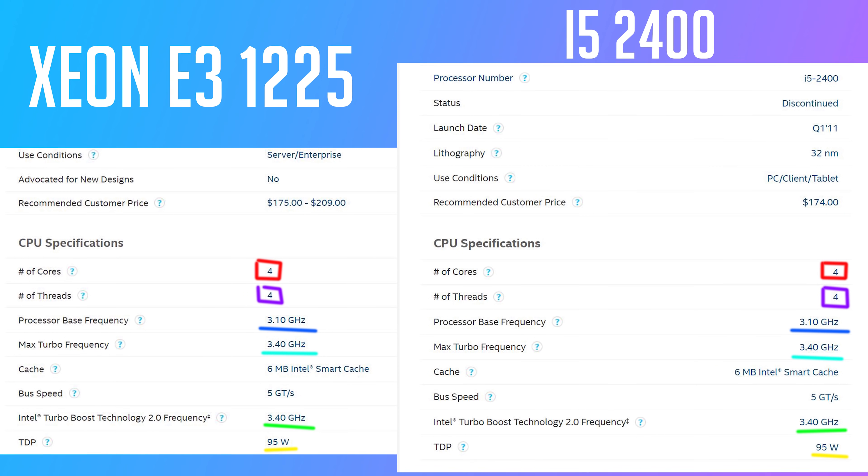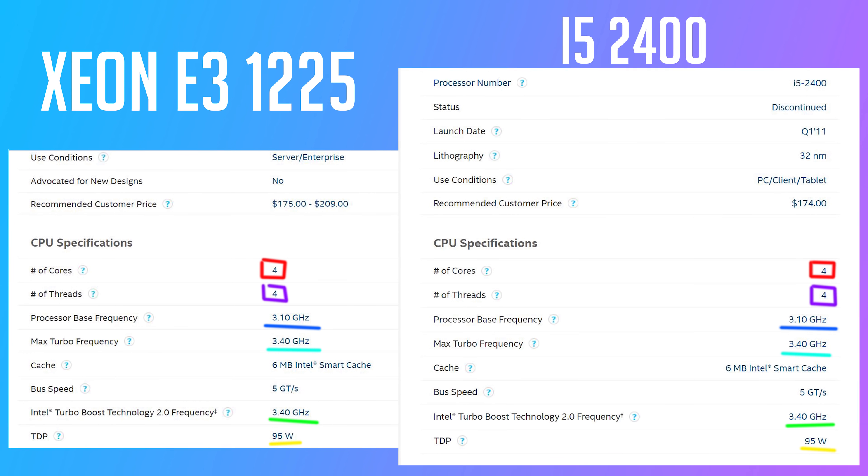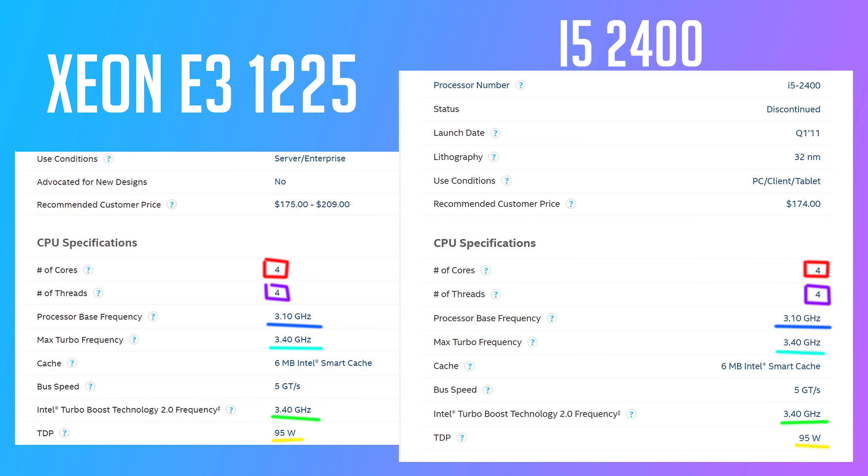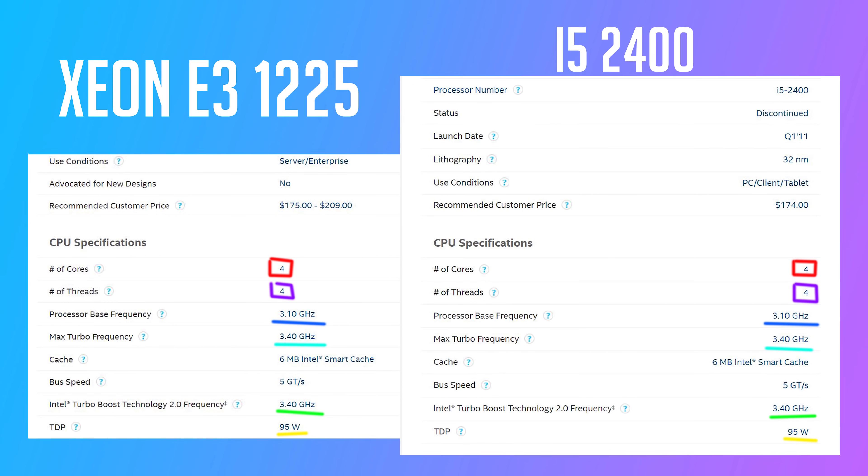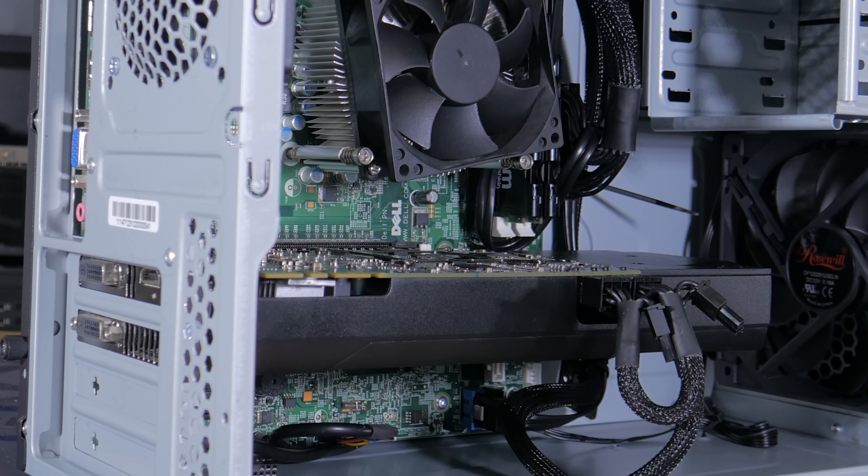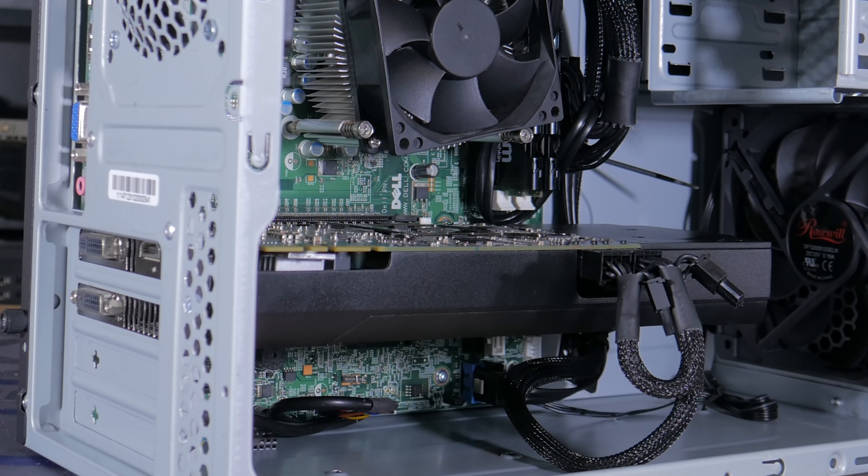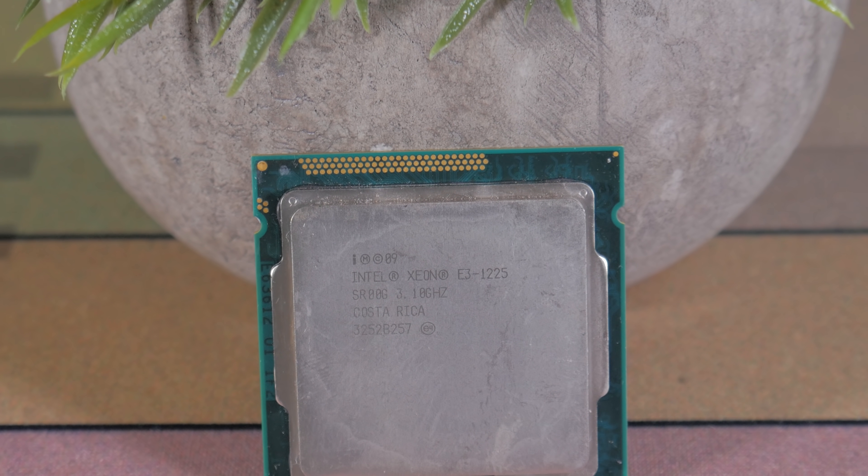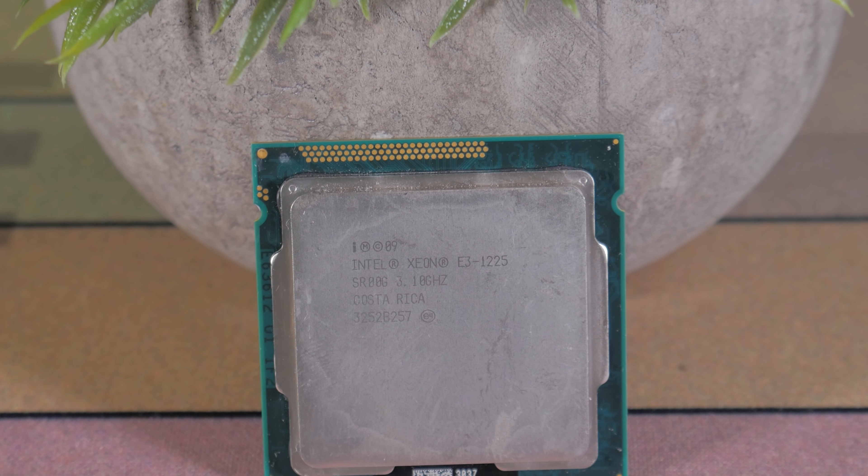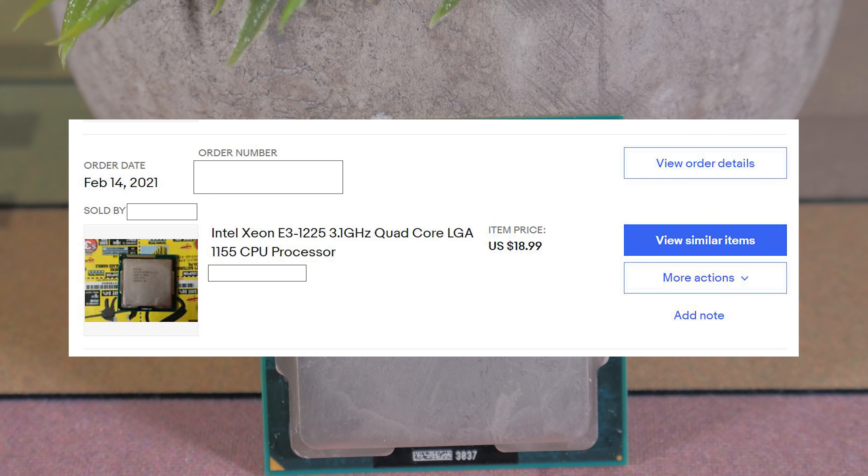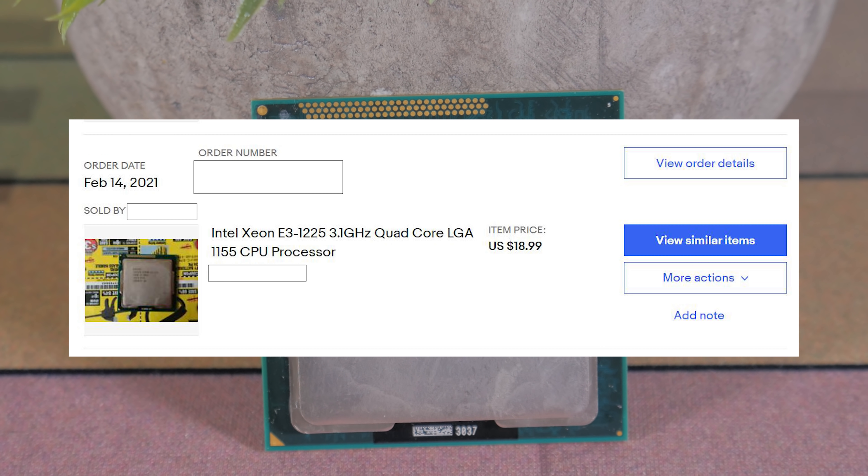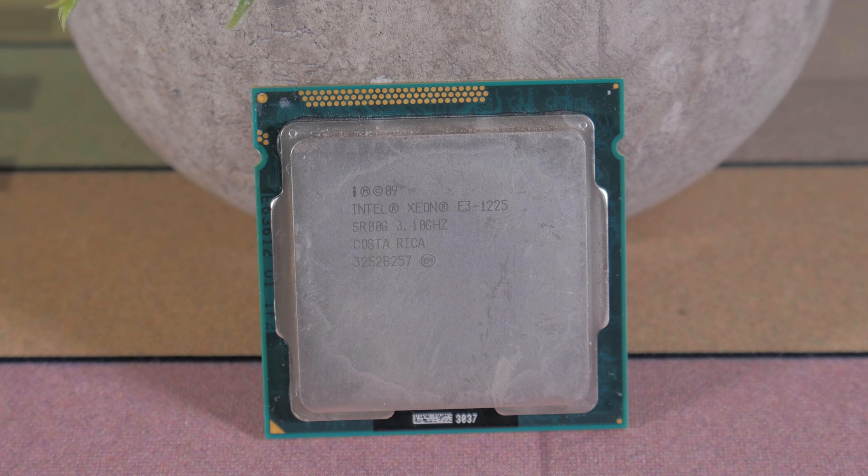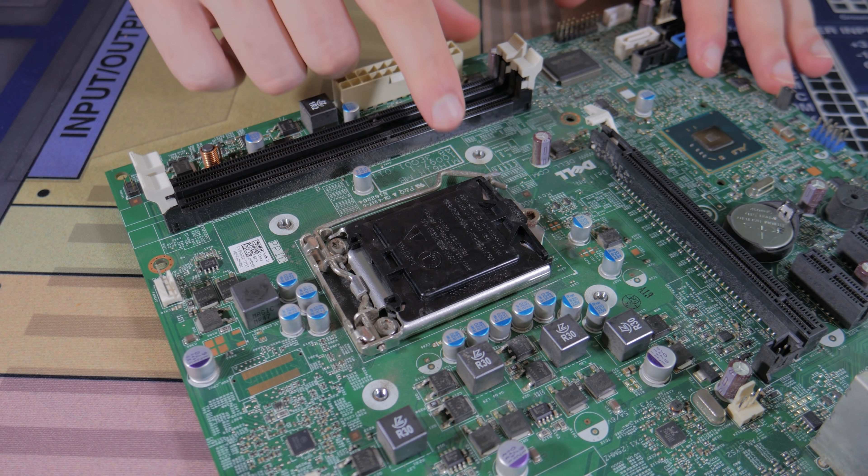One thing very interesting is putting these specs side by side to the i5-2400 we find they are almost identical with the biggest difference being the lack of integrated graphics on the Xeon. With this being said it's not a big deal in this case as we are going to be using a dedicated graphics card and not using the iGPU at all. What's nice about all this is the fact that by going for the Xeon I was able to get it for around $19 which is a good bit cheaper than the $25 going rate of the i5-2400. $6 may not seem like a lot but in a budget build like this every dollar counts.